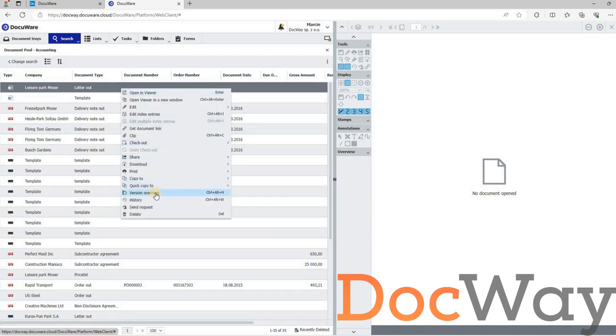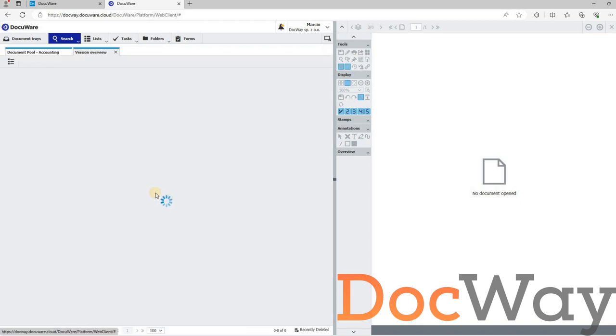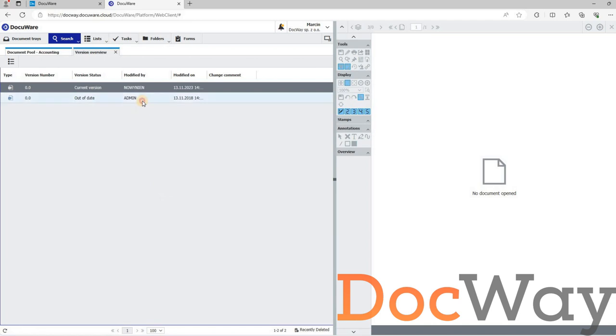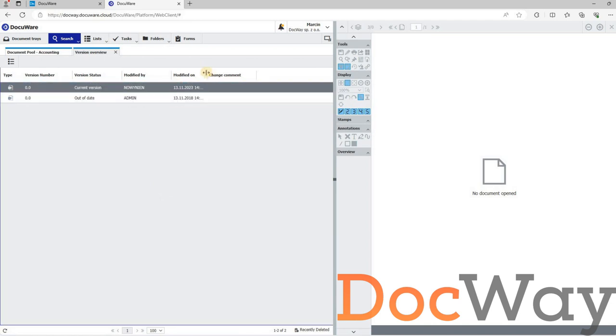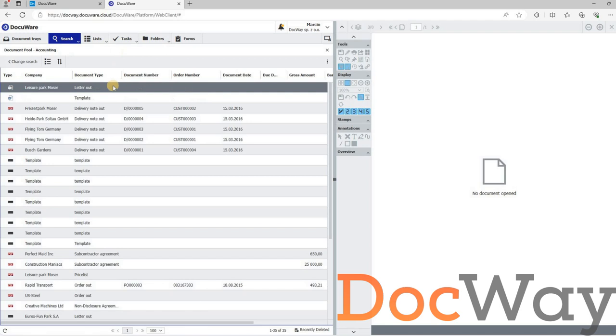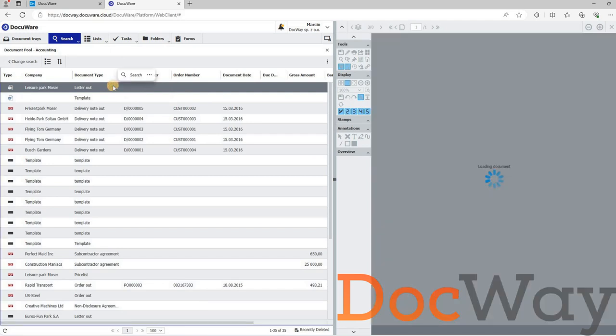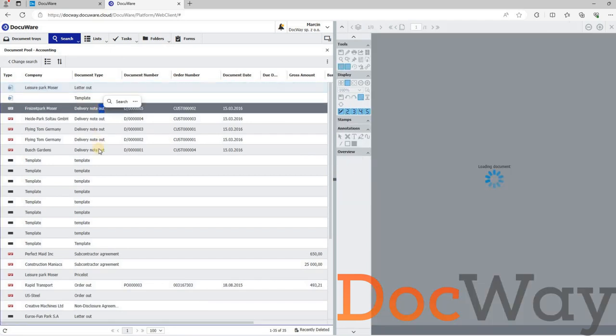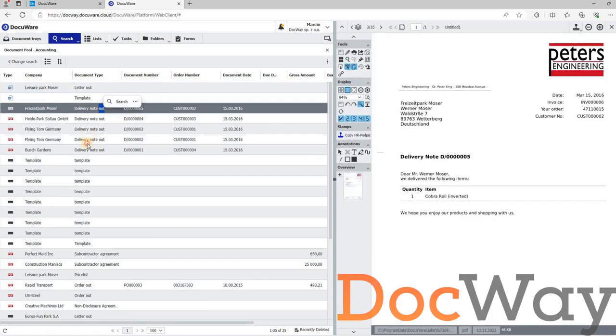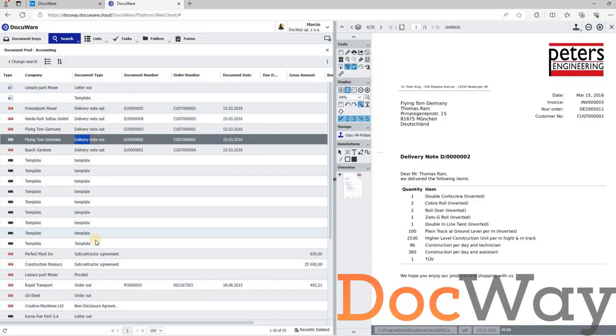By accessing documents version overview, we notice that the version history has also been copied from the original document from the source system. There were no errors during the copying, so we can start using or opening documents on the destination system.